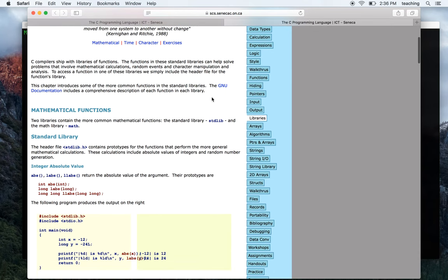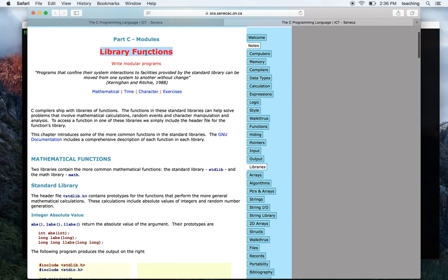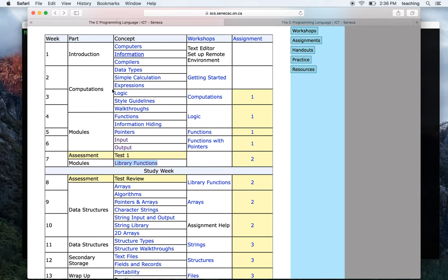Similar to that, there are other libraries available. This section on library functions covers some of the more important ones in the C libraries. We're going to quickly run through where to find different kinds of functions and when you need them. We're going to do some examples of using library functions, and this will be useful for your upcoming workshop on library functions.